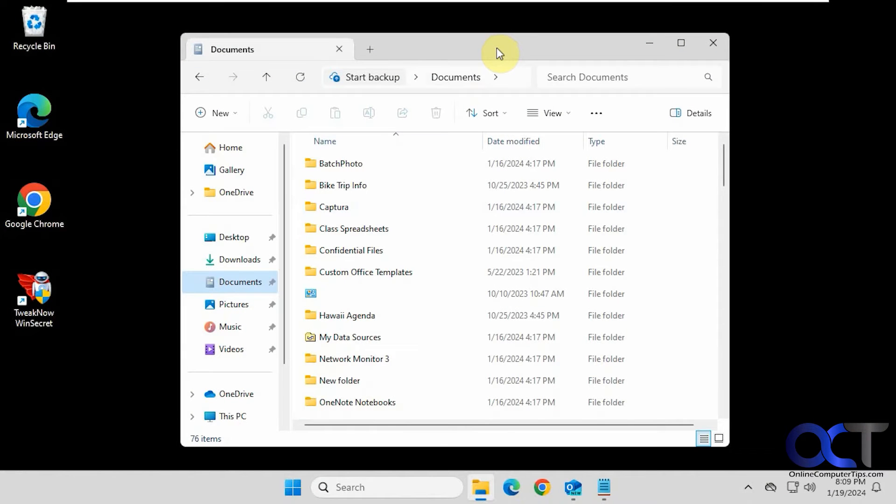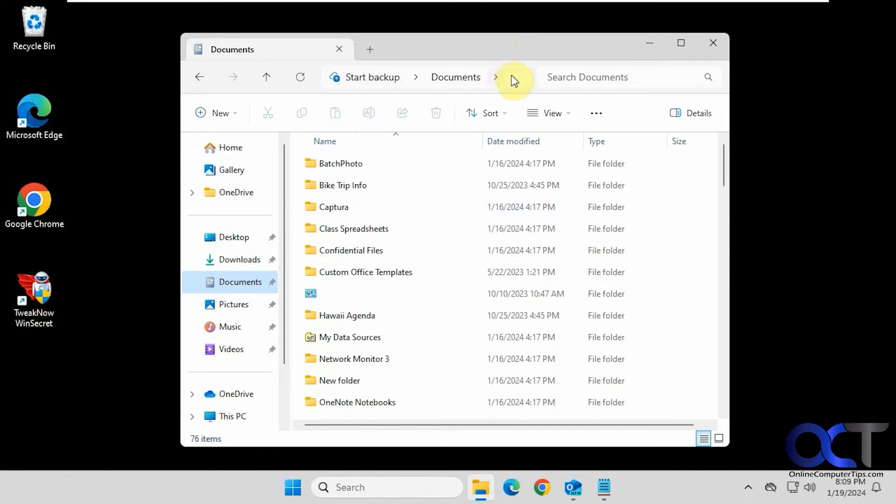Hi, in this video we're going to show you how to get rid of the start backup feature that shows up in the address bar in File Explorer.